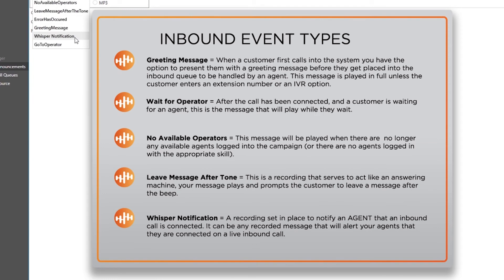Greeting message: When a customer first calls into the system, you have the option to present them with a greeting message before they get placed into the inbound queue to be handled by an agent. This message is played in full unless the customer enters an extension number or an IVR option.